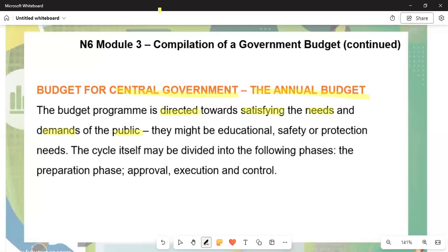The budget cycle may be divided into the following phases. A question can be asked: 'Name the phases of the budget for the central government.' Number one is the preparatory phase, where government officials who are appointed to deal with funds prepare and estimate the budget, which is then sent for approval.